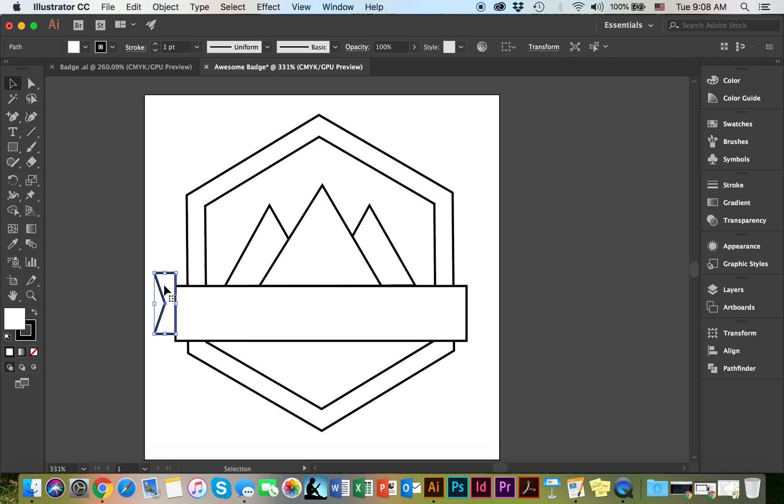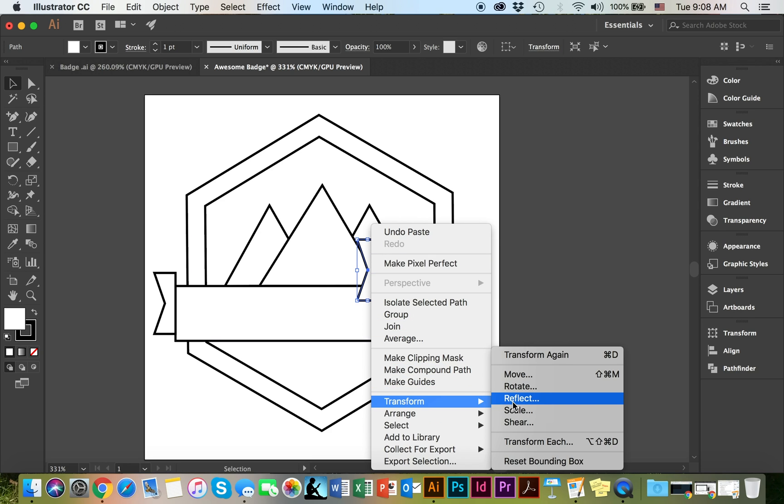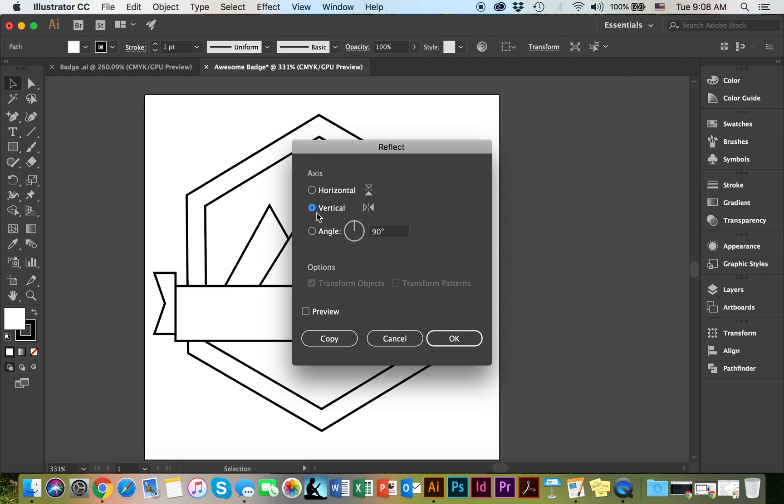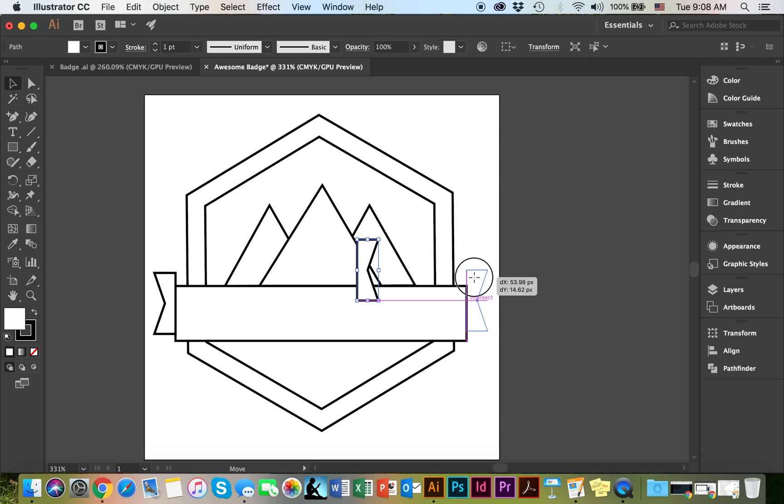The next thing I'm going to do is control C, control V, copy paste, and then right click. Transform. And I'm going to reflect it. I like to reflect it vertically. Like so. In position.